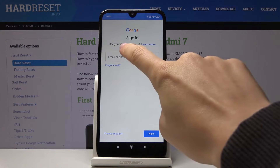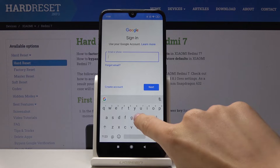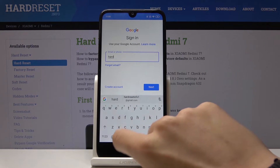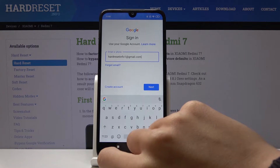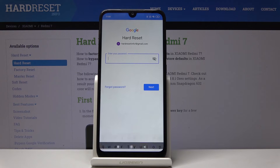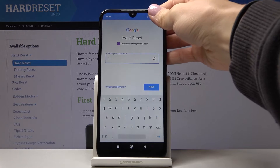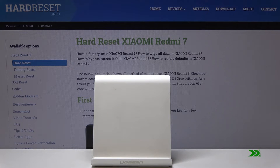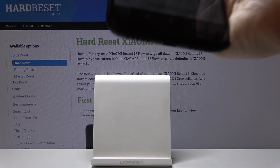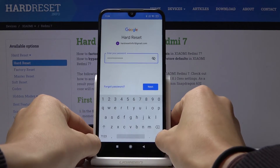Now it's time to enter your email address or phone number connected with Google. In my case it's hardreset.info1@gmail.com. Then click Next, and now it's time to enter the password. Once the password is entered, click on Next.